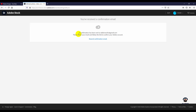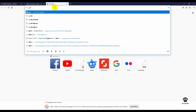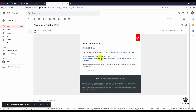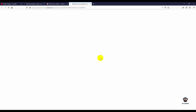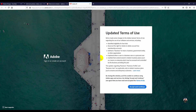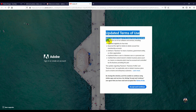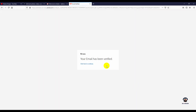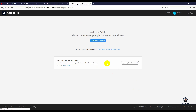Click on the verification link sent to your email. Click on the terms and conditions to accept them. Our account is now ready, and we are going to upload our first file.